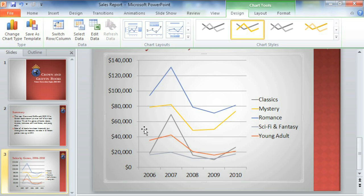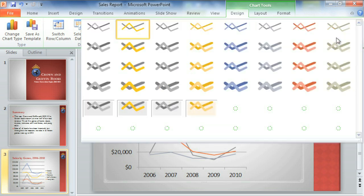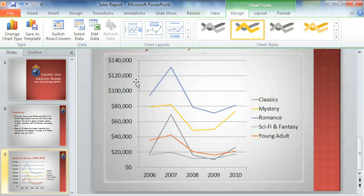The lines would be easier to see, though, if they were thicker. Let's see if we can change that by selecting a different chart style. Just click the arrow here to open the full menu. That's much better.